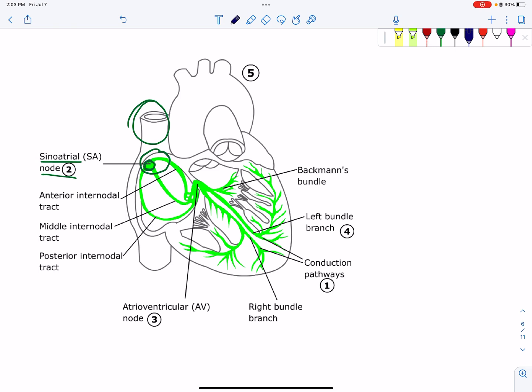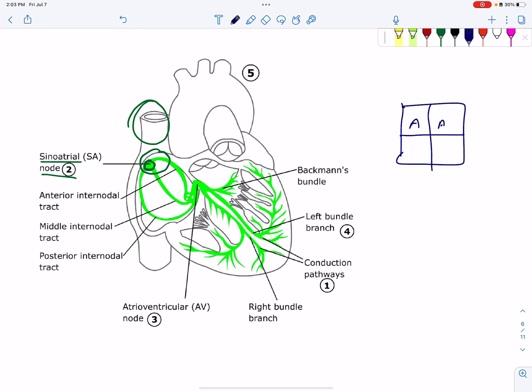The impulse from the SA node travels to the atrium — the right atrium and the left atrium. The impulse is getting into the right atrium and then transmitted to the left atrium as well.